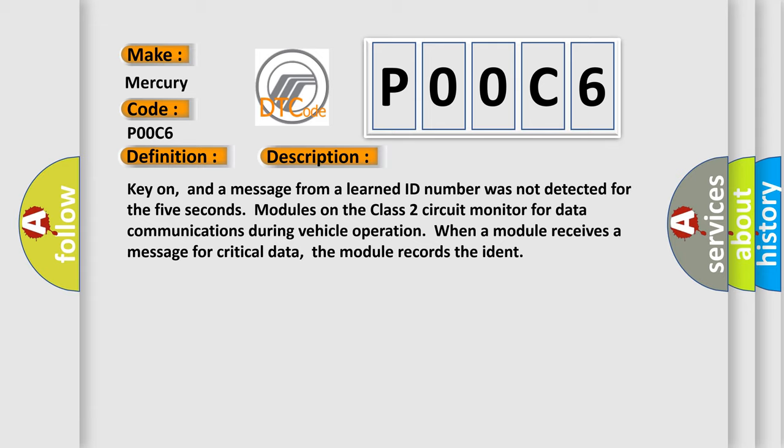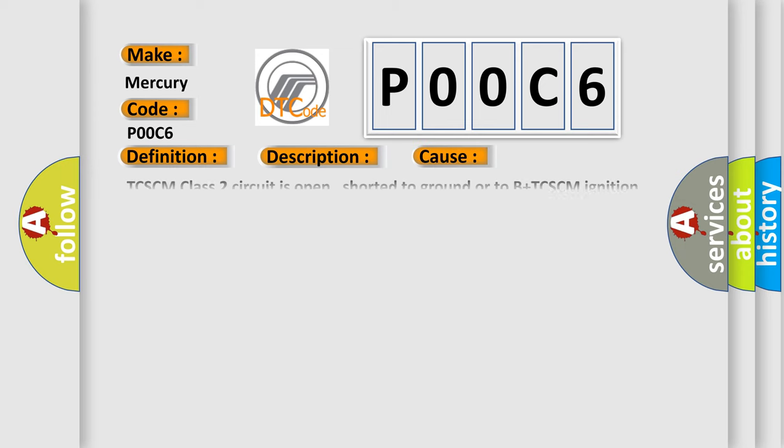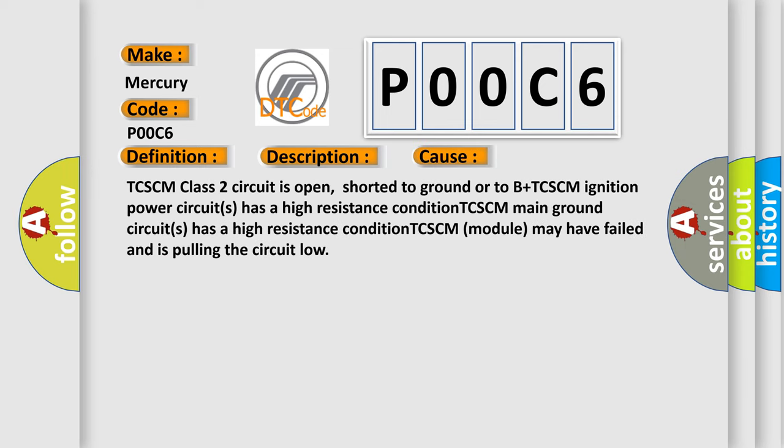This diagnostic error occurs most often in these cases: TCSCM class 2 circuit is open, shorter to ground or to B plus. TCSCM ignition power circuits has a high resistance condition. TCSCM main ground circuits has a high resistance condition. TCSCM module may have failed and is pulling the circuit low.